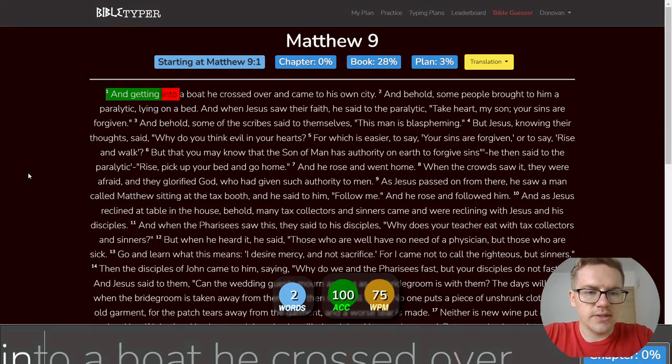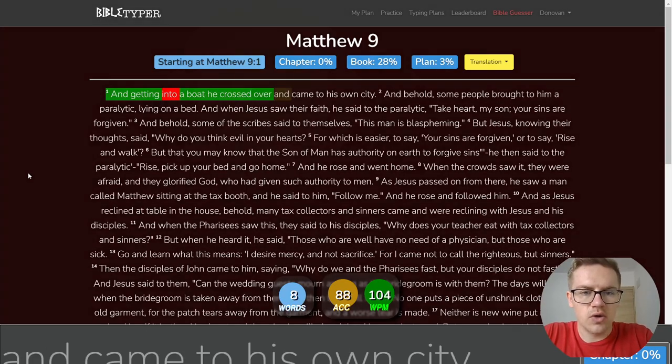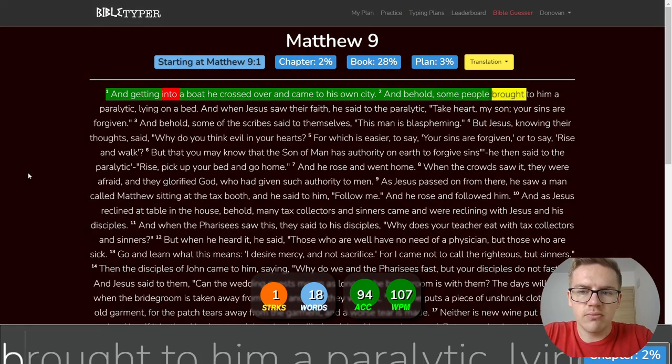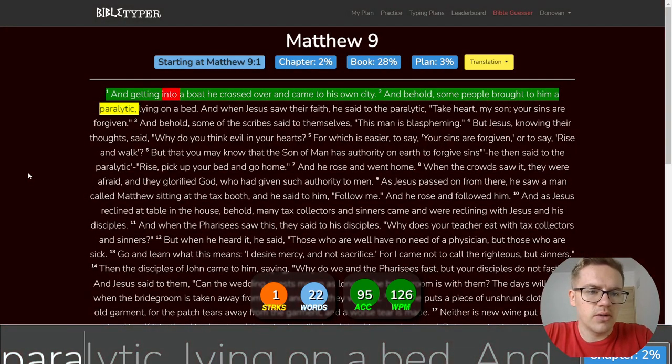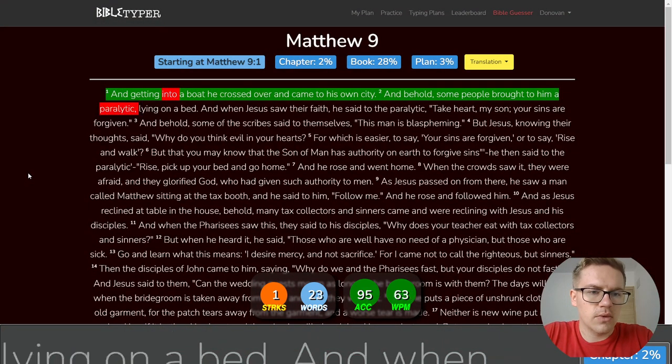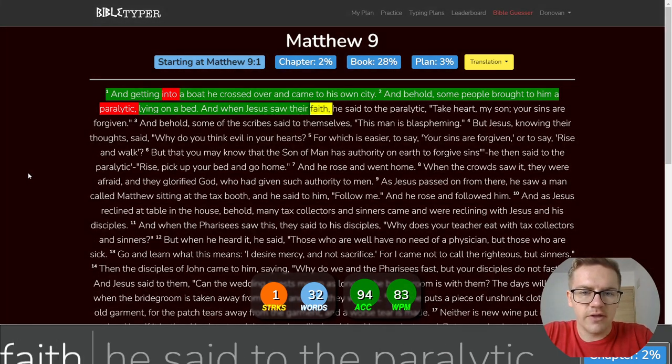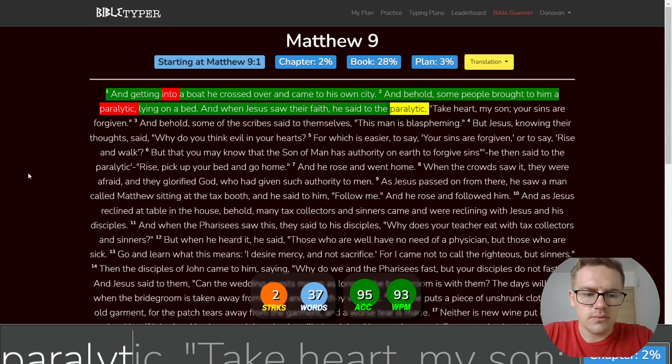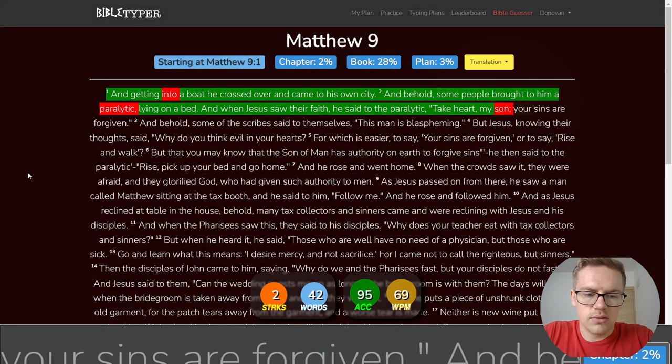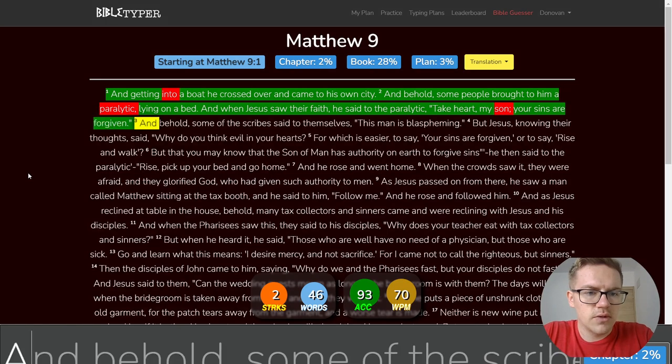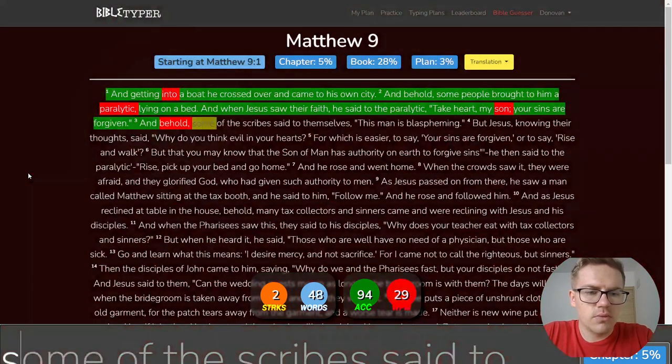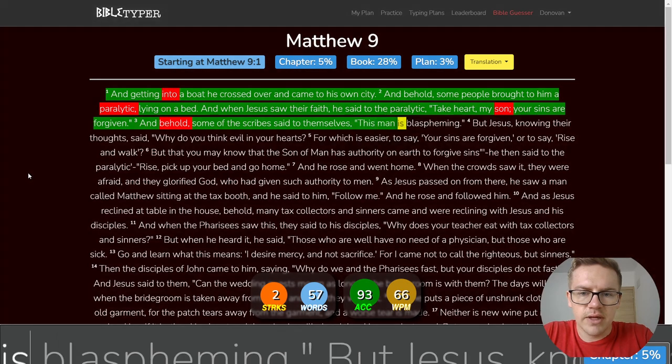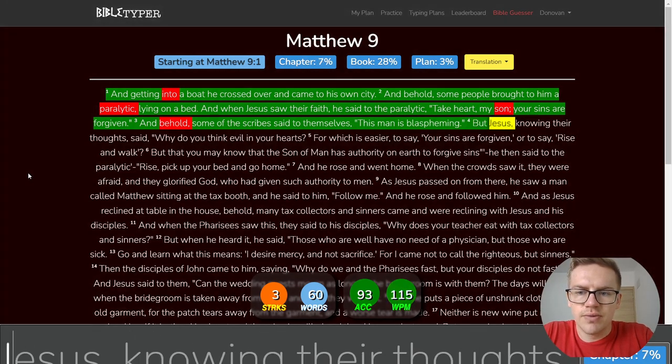And getting into a boat, he crossed over and came to his own city. And behold, some people brought to him a paralytic lying on a bed. And when Jesus saw their faith, he said to the paralytic, Take heart, my son, your sins are forgiven. And behold, some of the scribes said to themselves, This man is blaspheming.